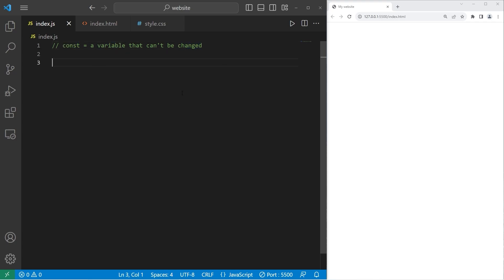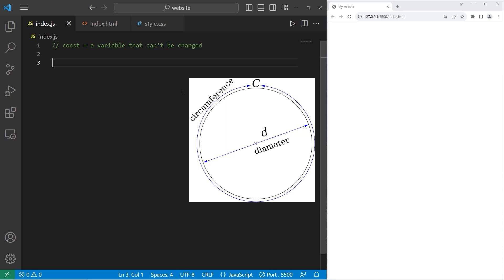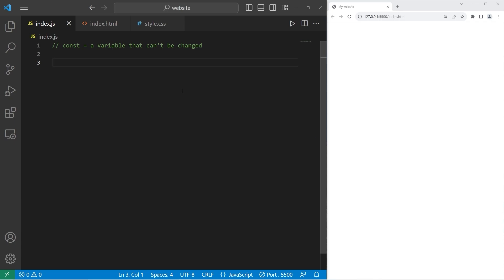In this example, we're going to create a program to calculate the circumference of a circle, given a radius. Let's define our variables.